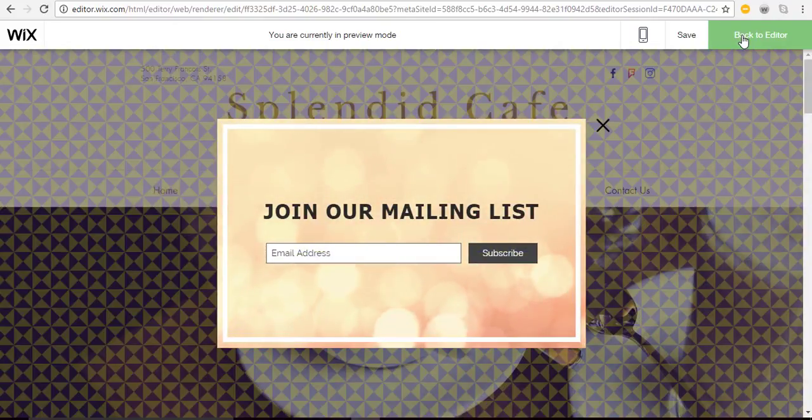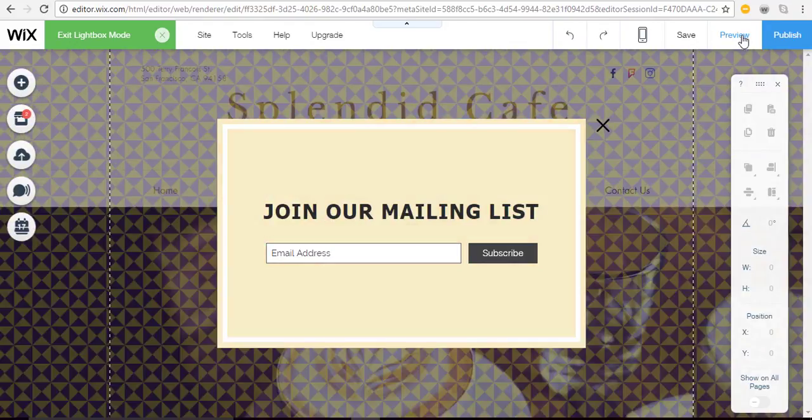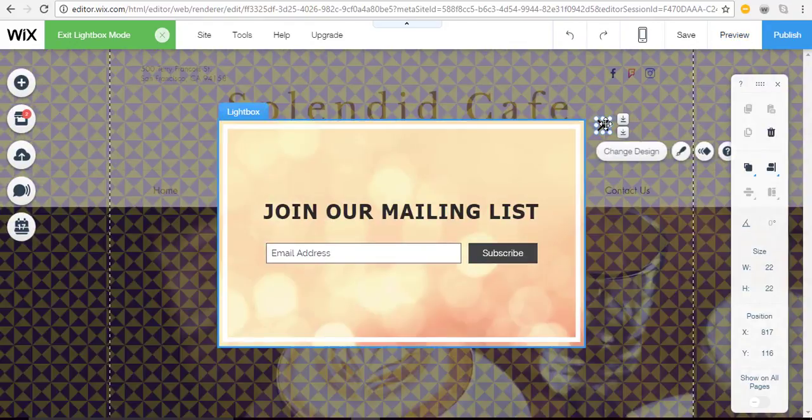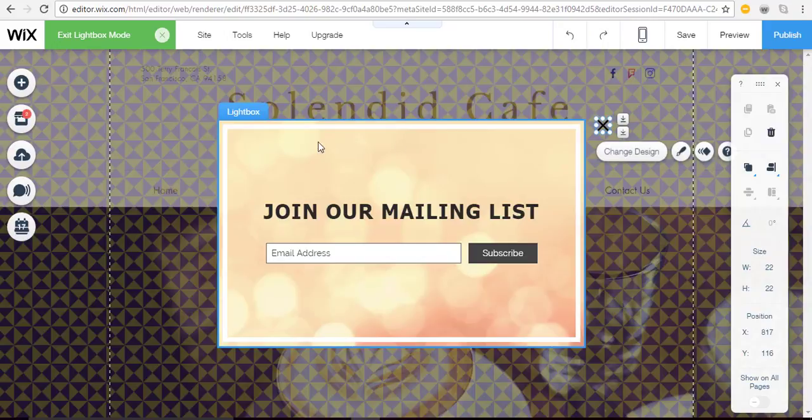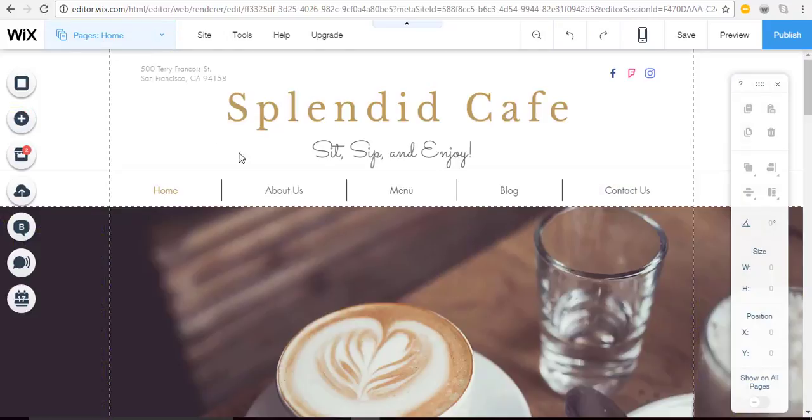Now back to the editor so I can show you one more thing. Say you're all done with your lightbox and you've done some other things, but now you want to go back in and work on it.